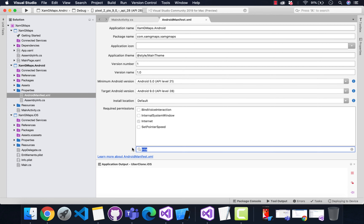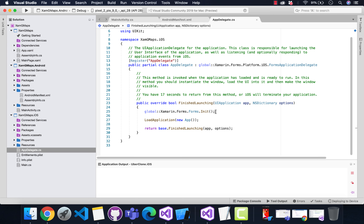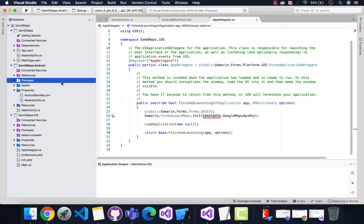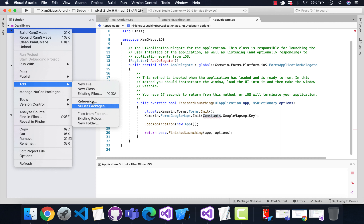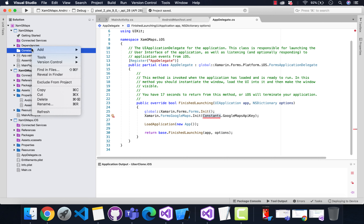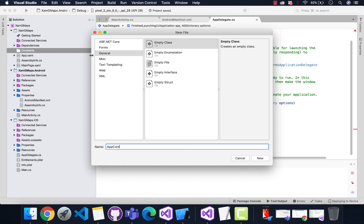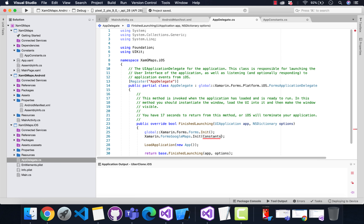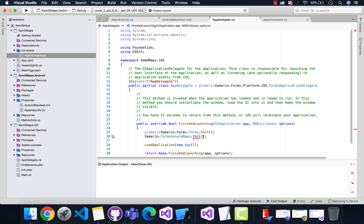This is the iOS-specific implementation that needs to be added inside AppDelegate.cs. It requires our Google Maps API key, so let's create a folder named Constants and add a class named AppConstants. I'm going to paste this constant string which gets called inside AppDelegate.cs — let's call AppConstants over here.